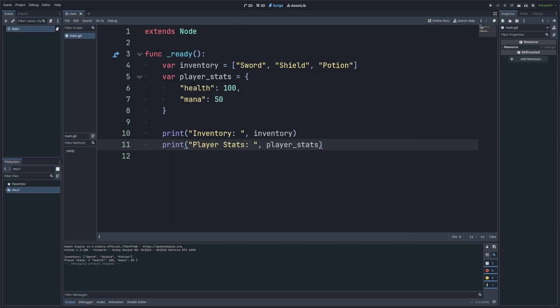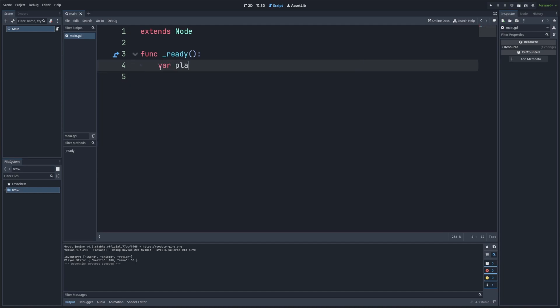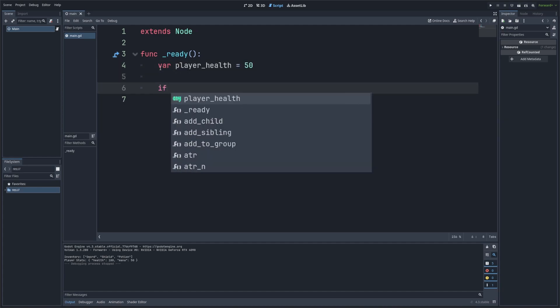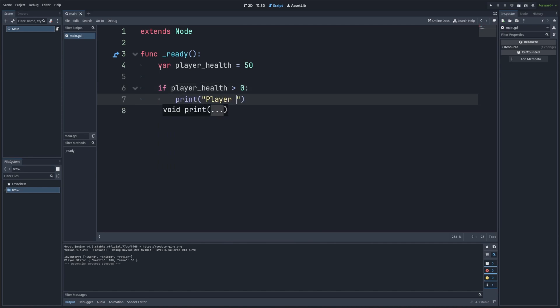Finally, let's talk about how useful print can be for debugging. If you're not sure why something isn't working, printing values at different points in your script can help you figure out what's going on. Let's say we have a piece of code that checks a player's health, but we're not sure if it's working correctly. We can add some print statements to check the flow of the code. So I'll just erase all this and I'll make a var player_health is equal to 50. And now I'm going to add an if statement. So if player_health is greater than zero,